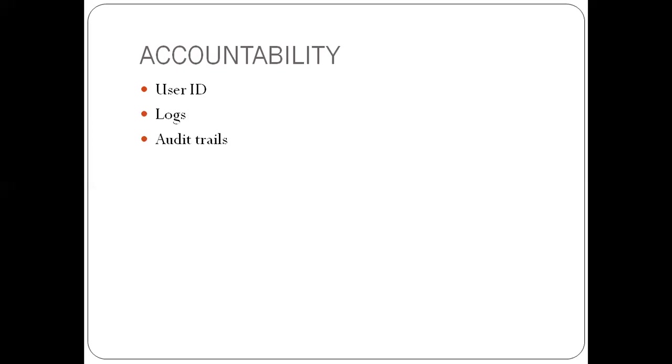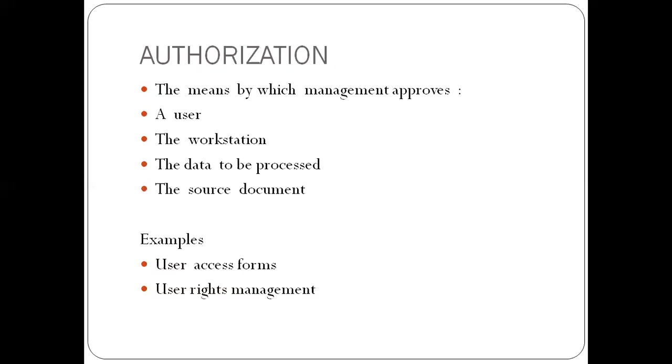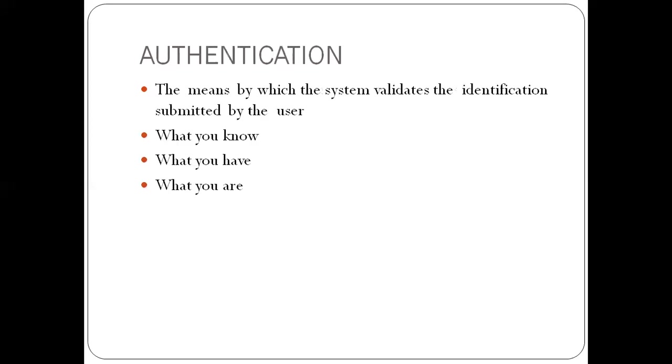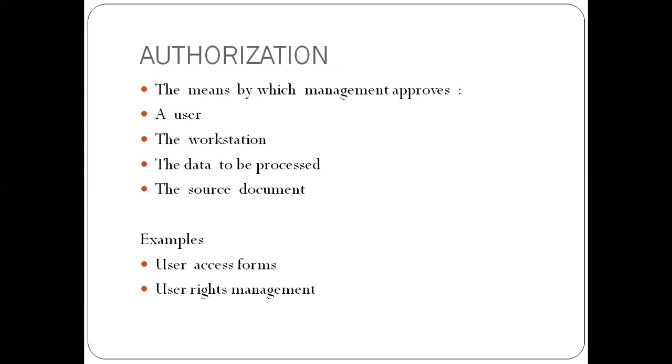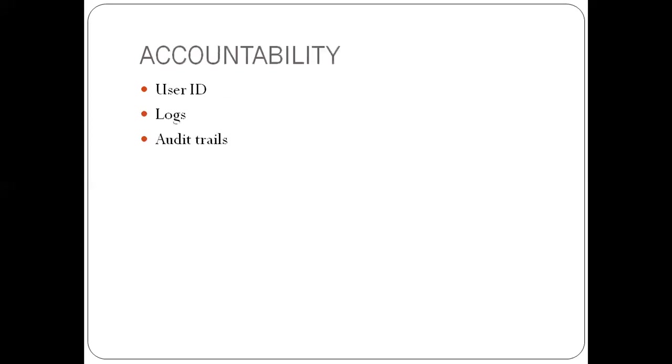So basically, what I have shared in this video is the principles of identification, authentication, authorization, and accountability. Please subscribe to my channel. I have more videos to share on this channel. Thank you.